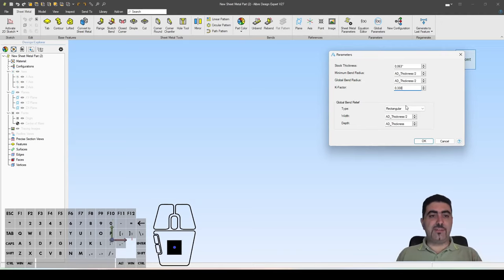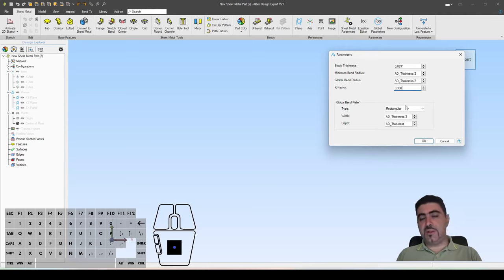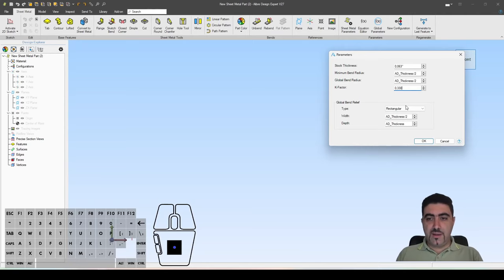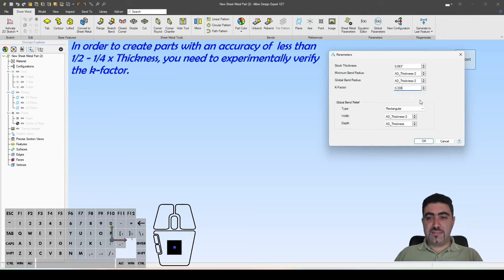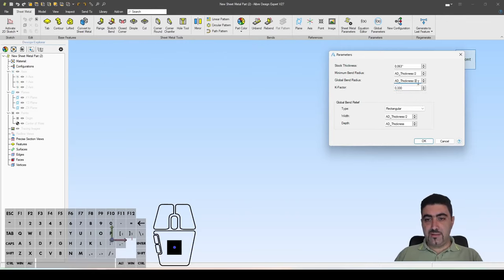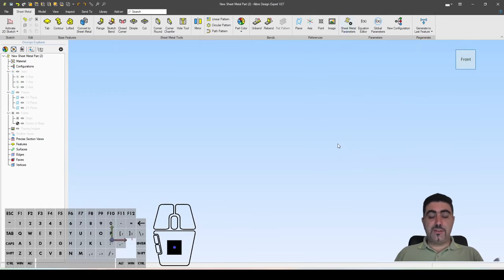The K-factor is a value that describes the elongation as you are bending something. For a bend radius of around half to one times the thickness, that's relatively okay. Let's go for round global bend reliefs and hit OK. So we're good to go.